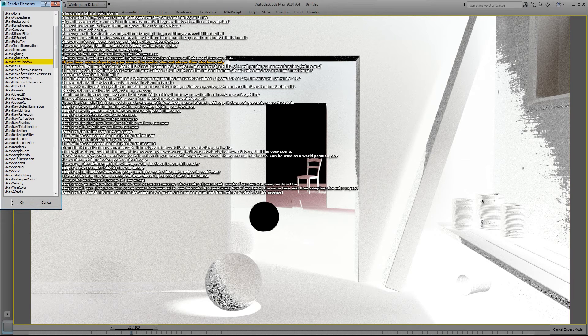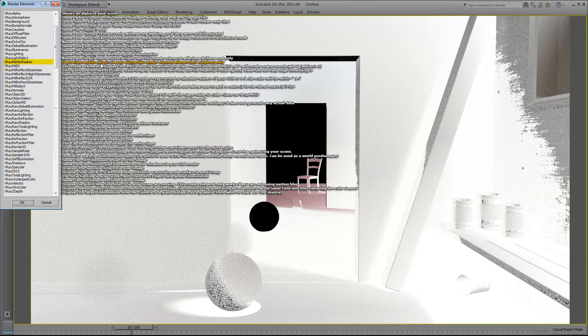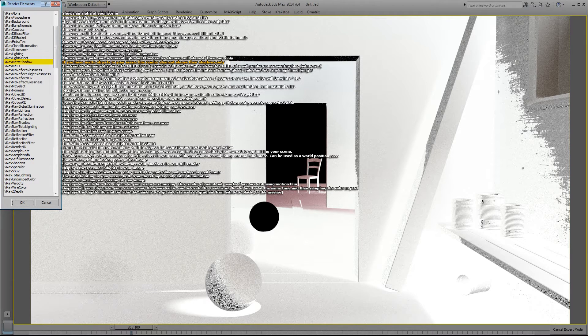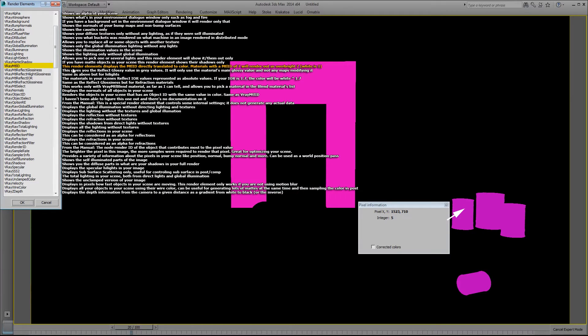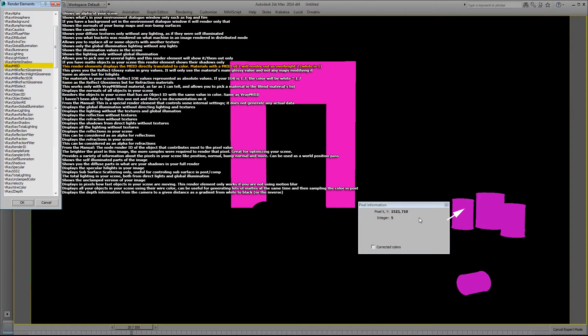This is a matte shadow element, and if you have matte objects in your scene this render element shows the shadows only. The material ID render element displays the material ID directly translated to color. For example, a material with a material ID of 7 will render out as over bright 7. These tin cans for example have a material ID of 5 and their color value shows up as 5.